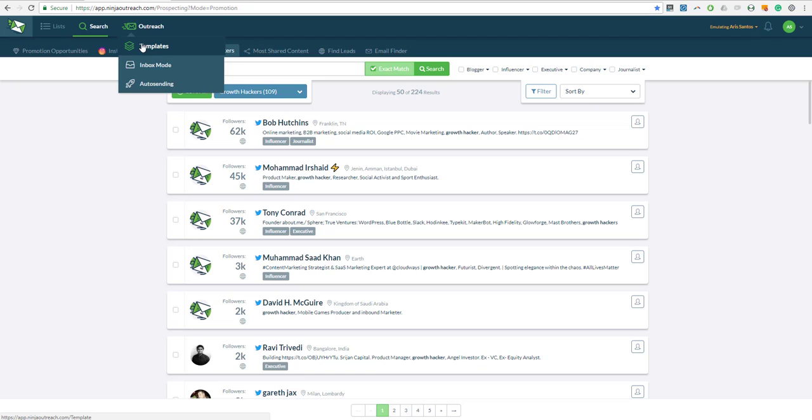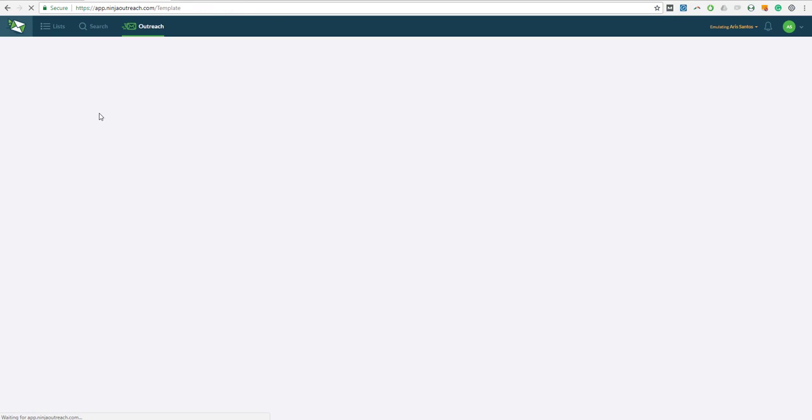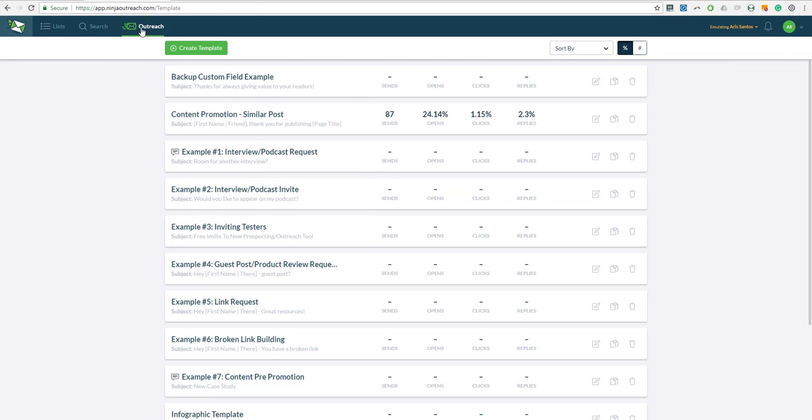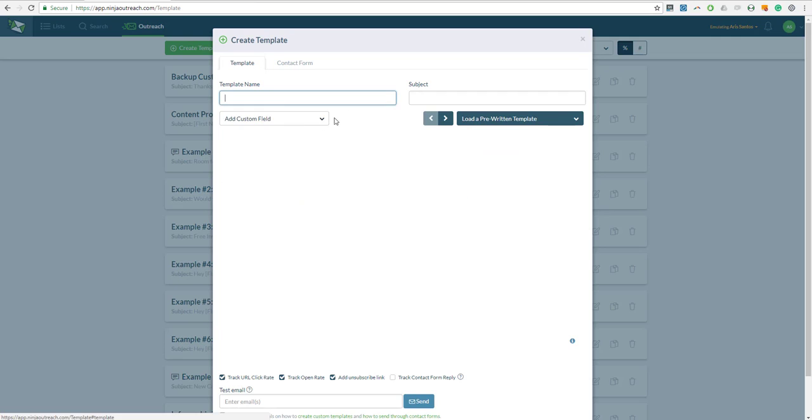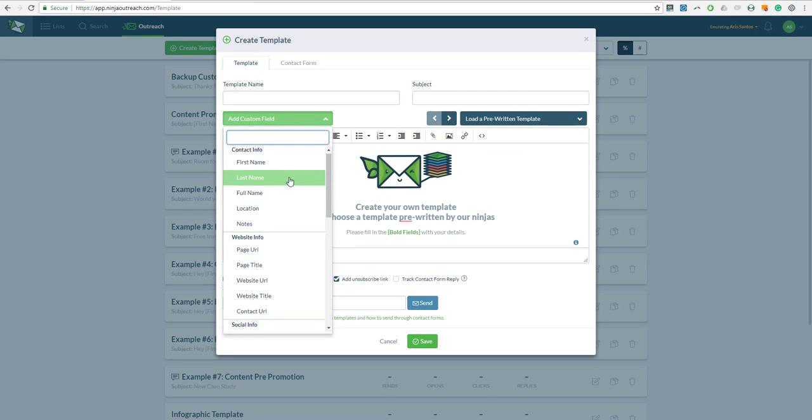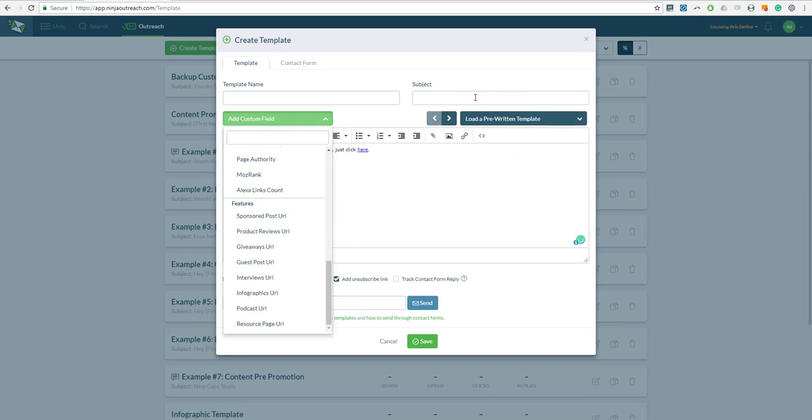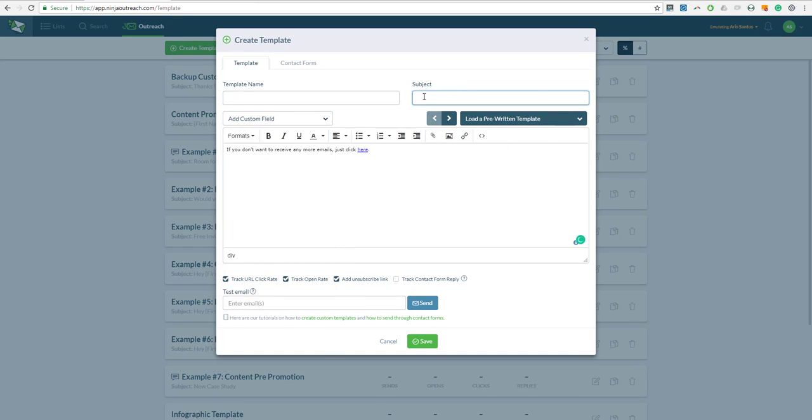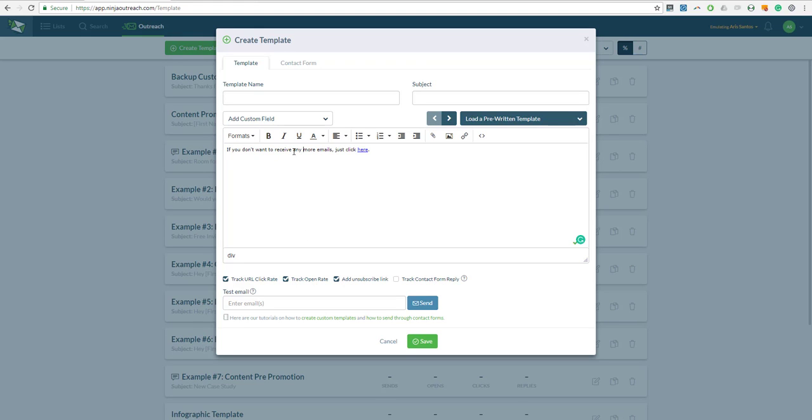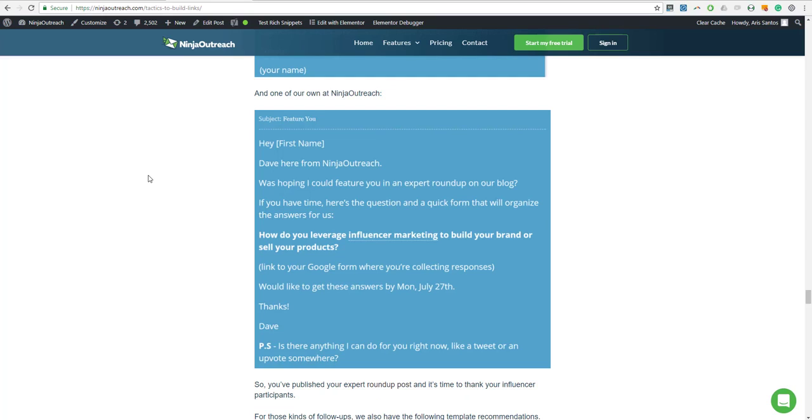But let's just say that I've finished all that. The next thing that I want to do is create a template. In the templates page, you can simply click this button to create a template and you have available fields that you can use. You can type the subject line at the top right and at the top left the template name, and in the middle you can type the message.